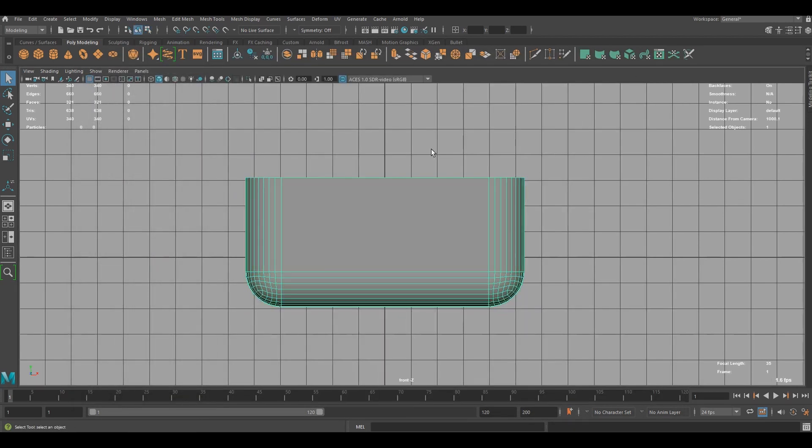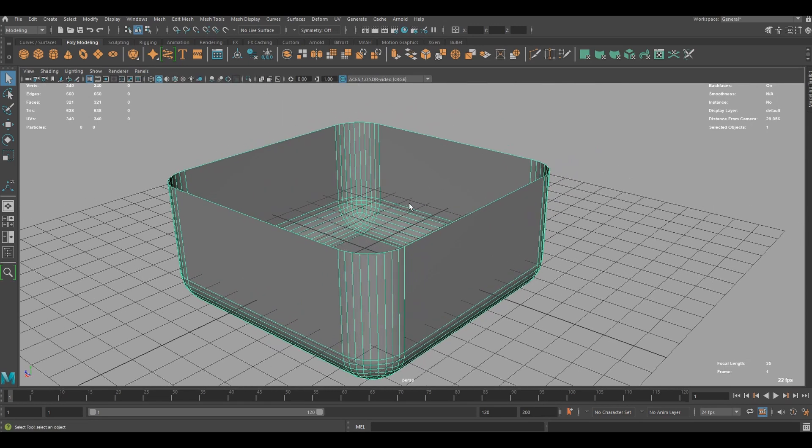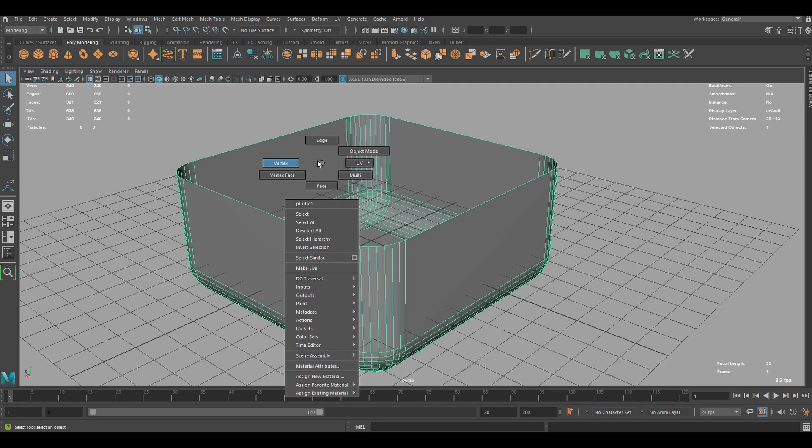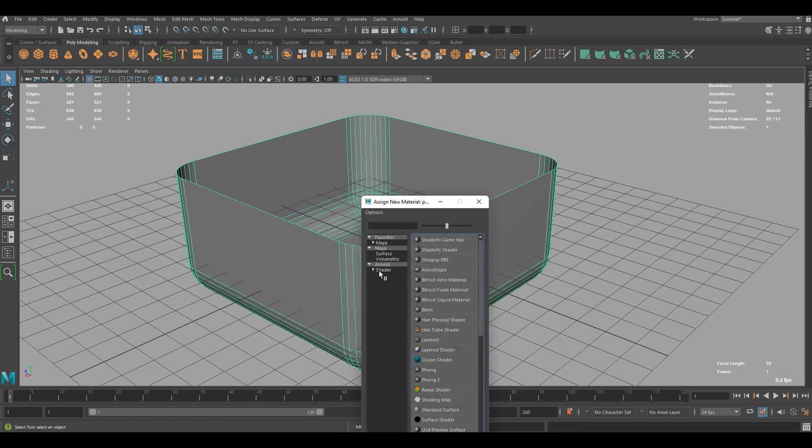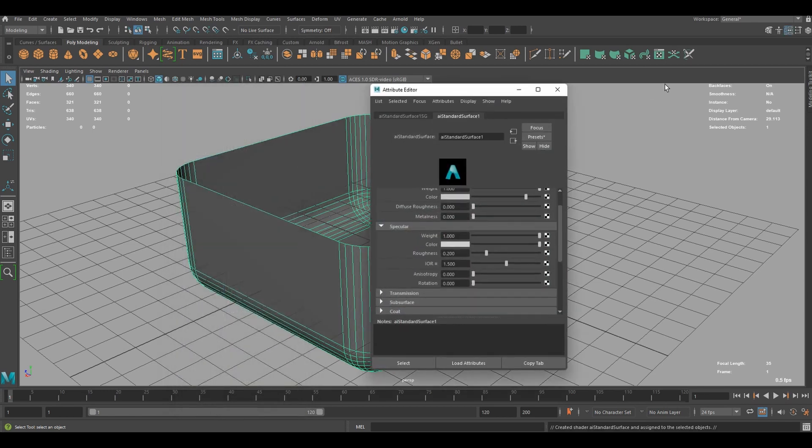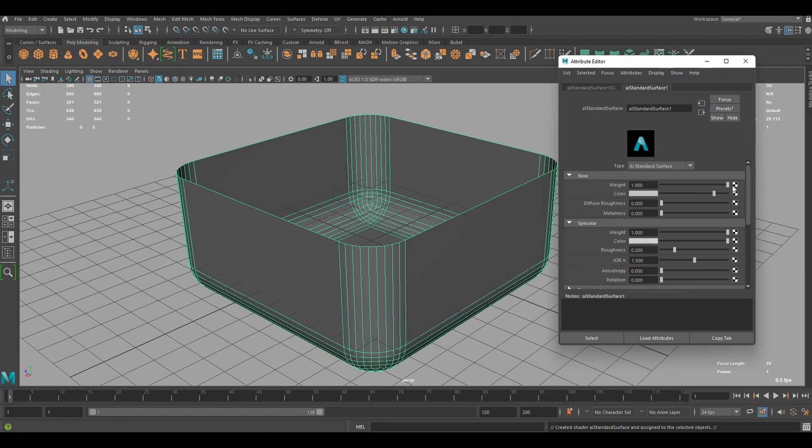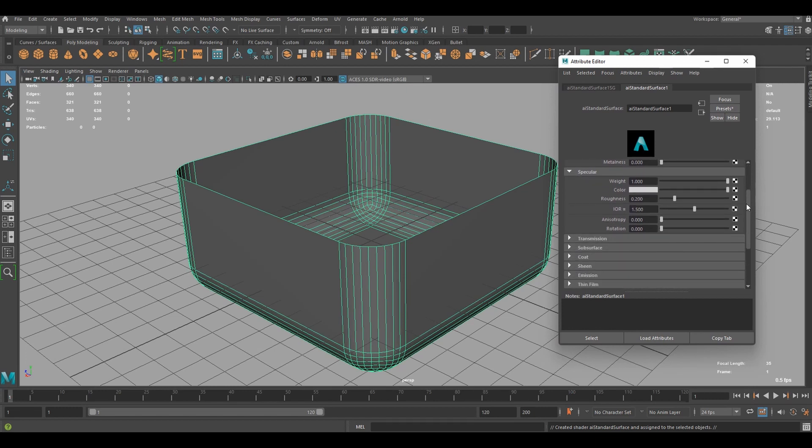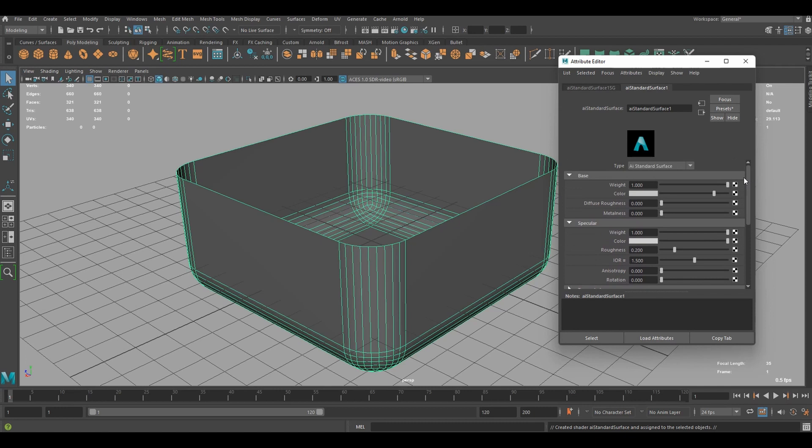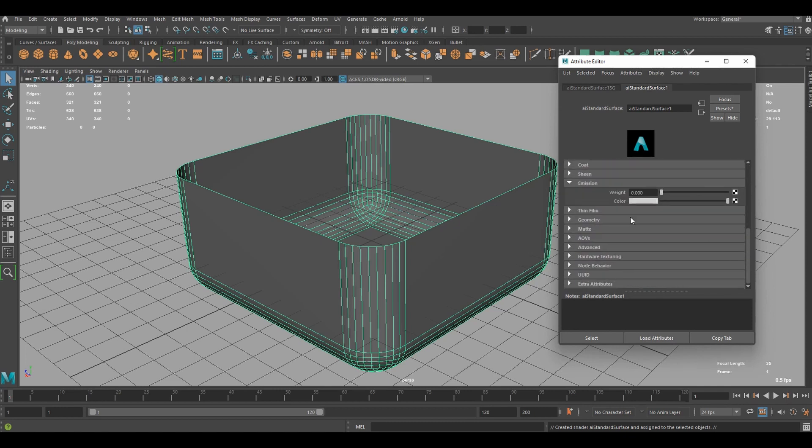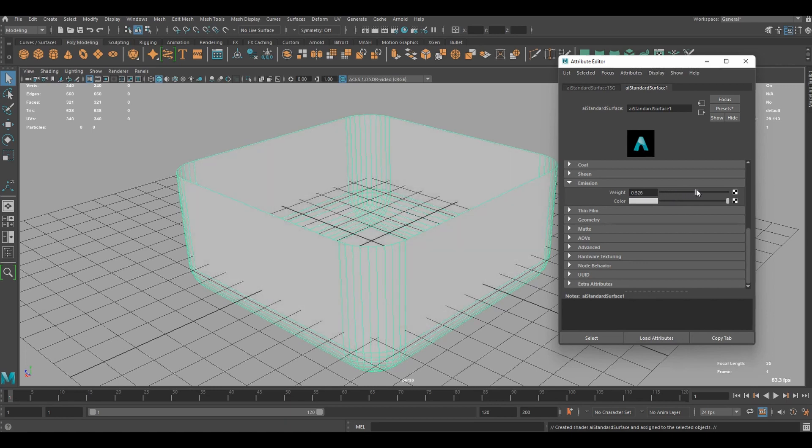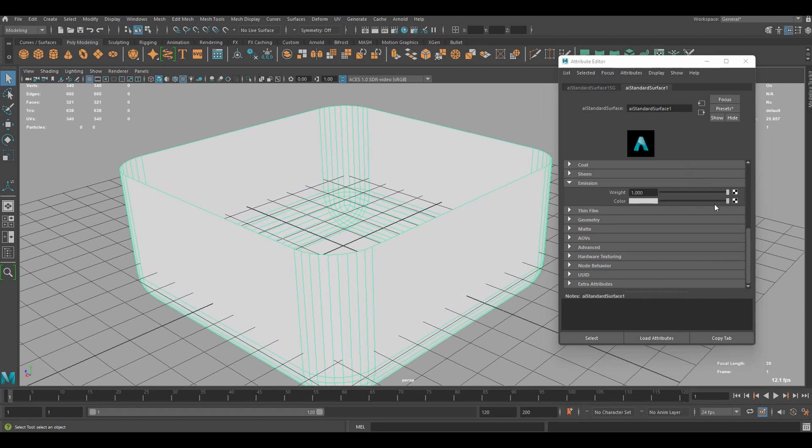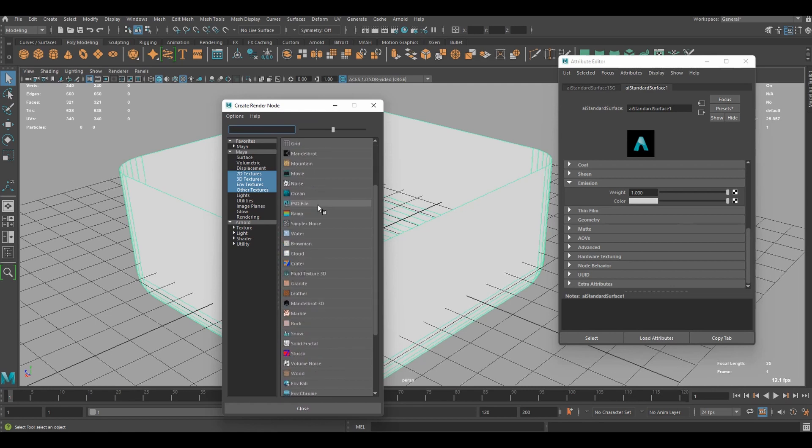Now we can go back to object mode and perspective view. And assign a new material to this cube. I'm going to use AI standard surface from Arnold, since we're going to use Arnold renderer to create an HDR image. And what's important here is emission. We're going to increase emission weight. And let me turn on texture view to see what's going on. And we're going to connect a texture to the color of the emission.